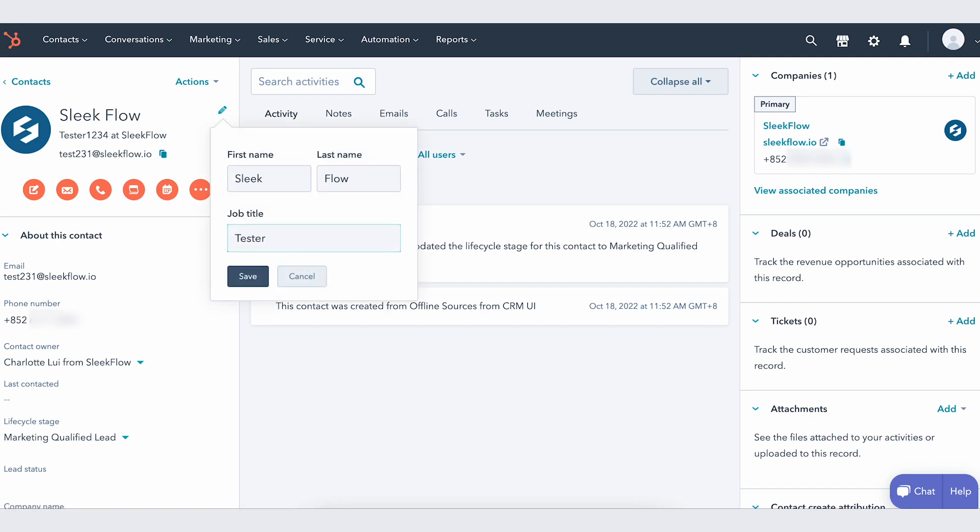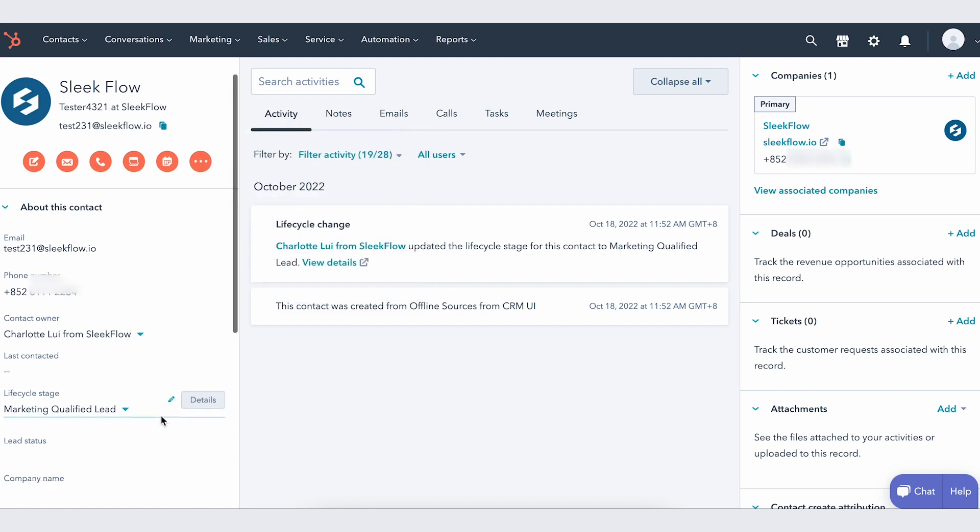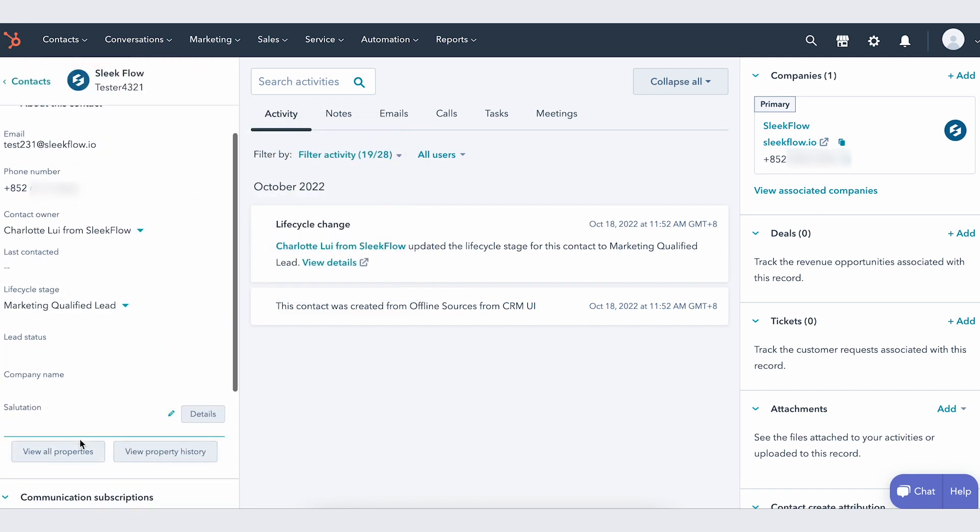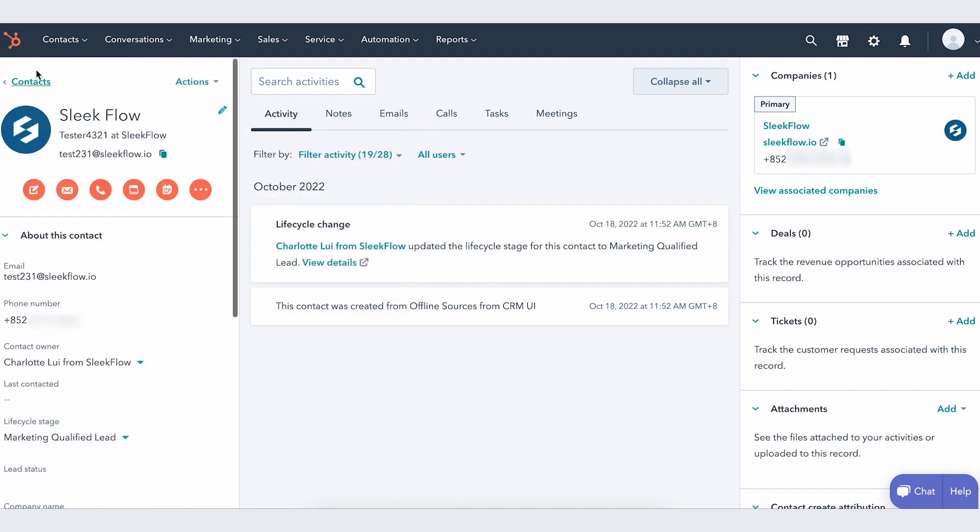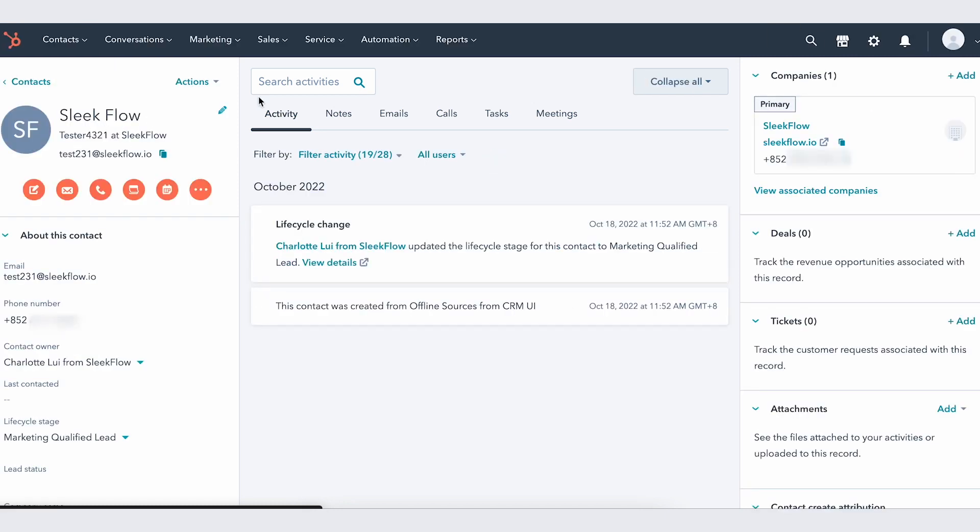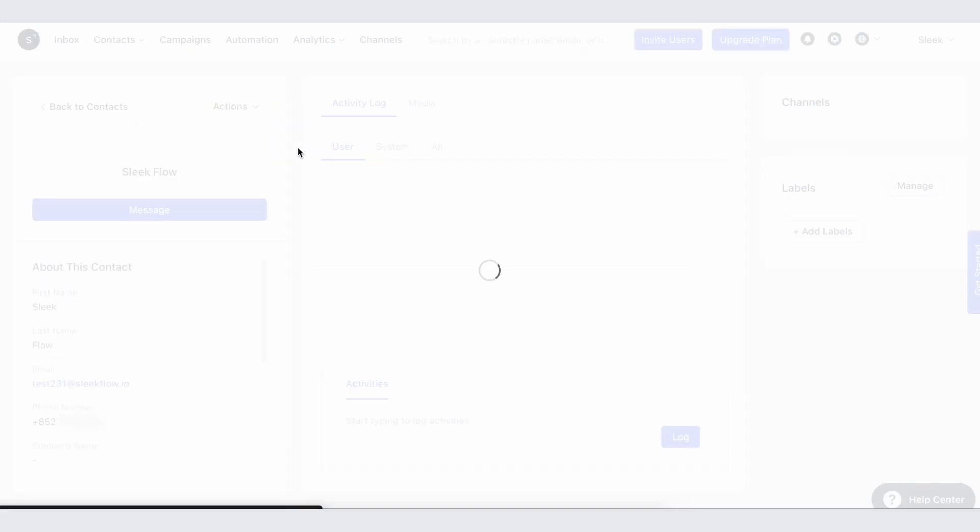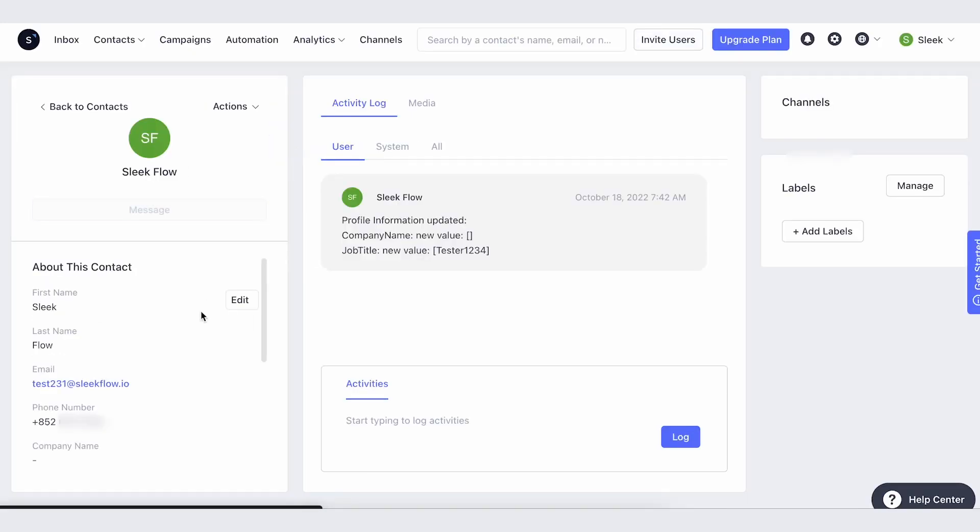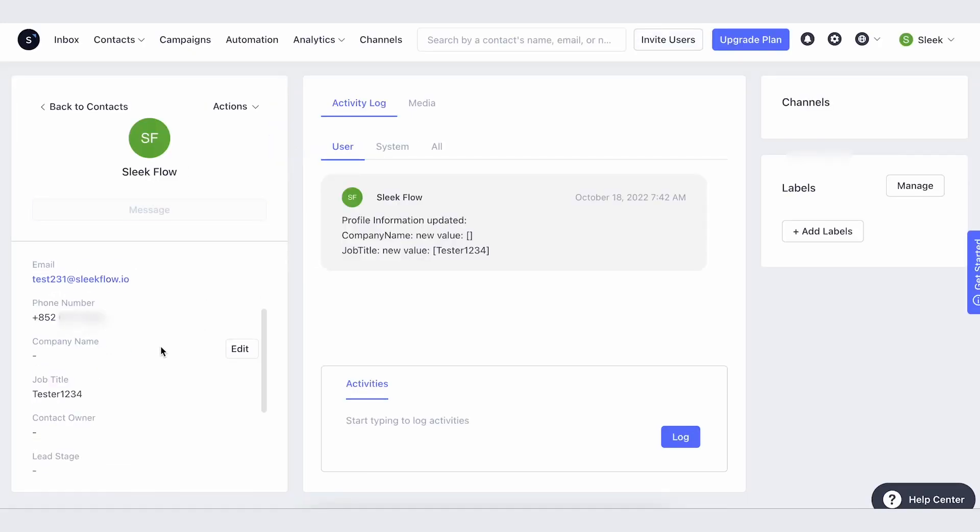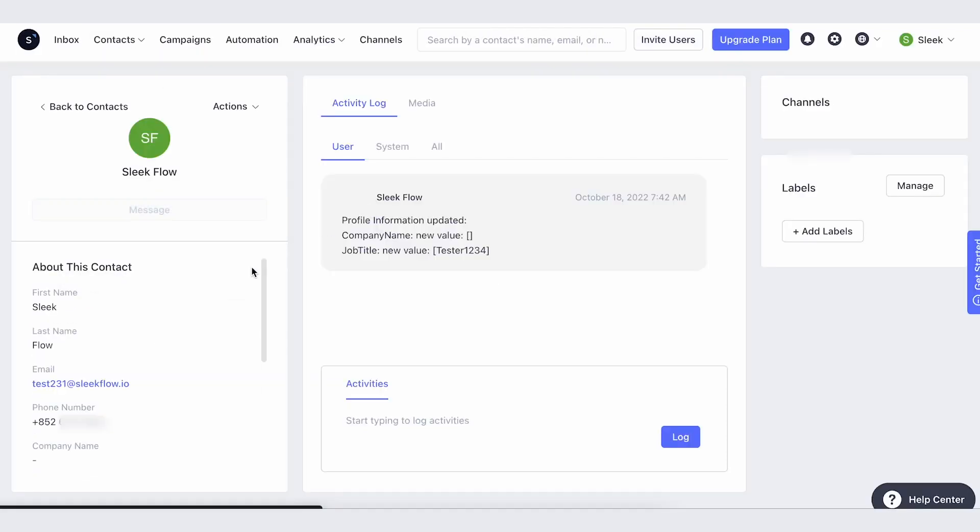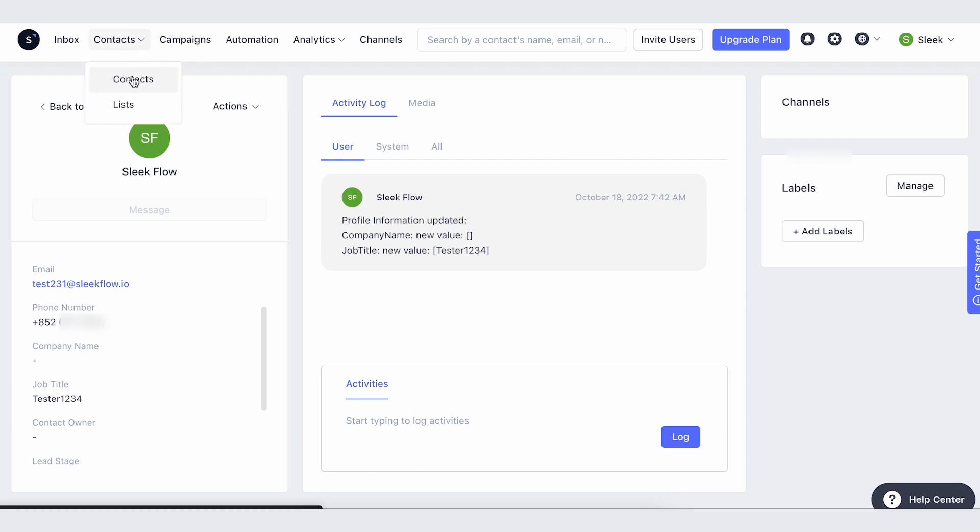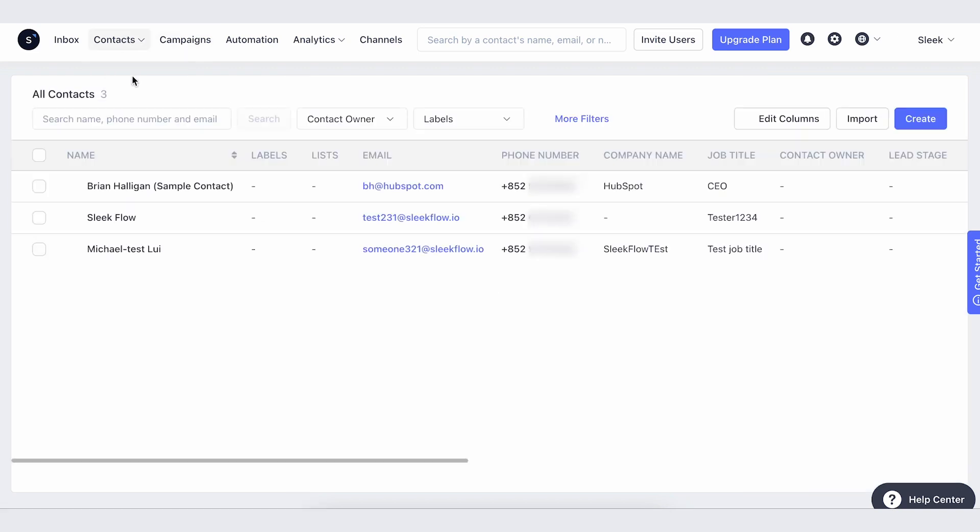If we update the contact from HubSpot, it will take some time to update back to SleekFlow because the backend only checks every 10 minutes. You will see here that it is not updated initially, but after 10 minutes, the job title is updated automatically.